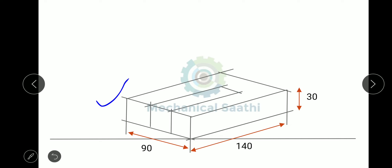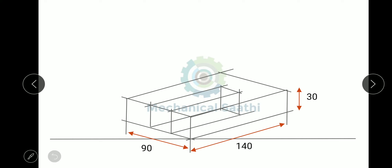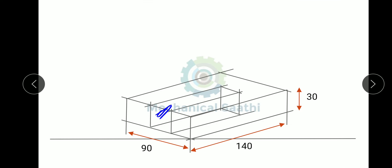After extending the lines, we get a new figure. We then draw connecting lines to join the corners. Next, since there is no material in that region as shown in the figure, we erase the non-visible lines. The lines to be erased include this line, this line, and this line, and the lower portion of another line is also erased.